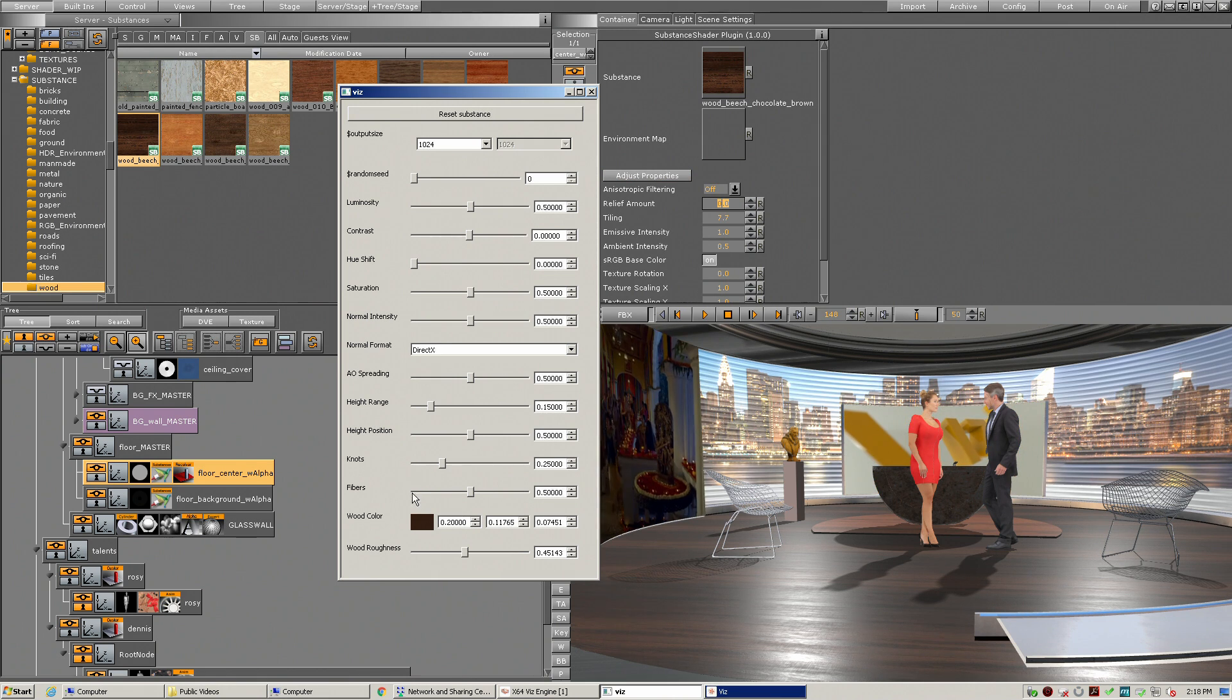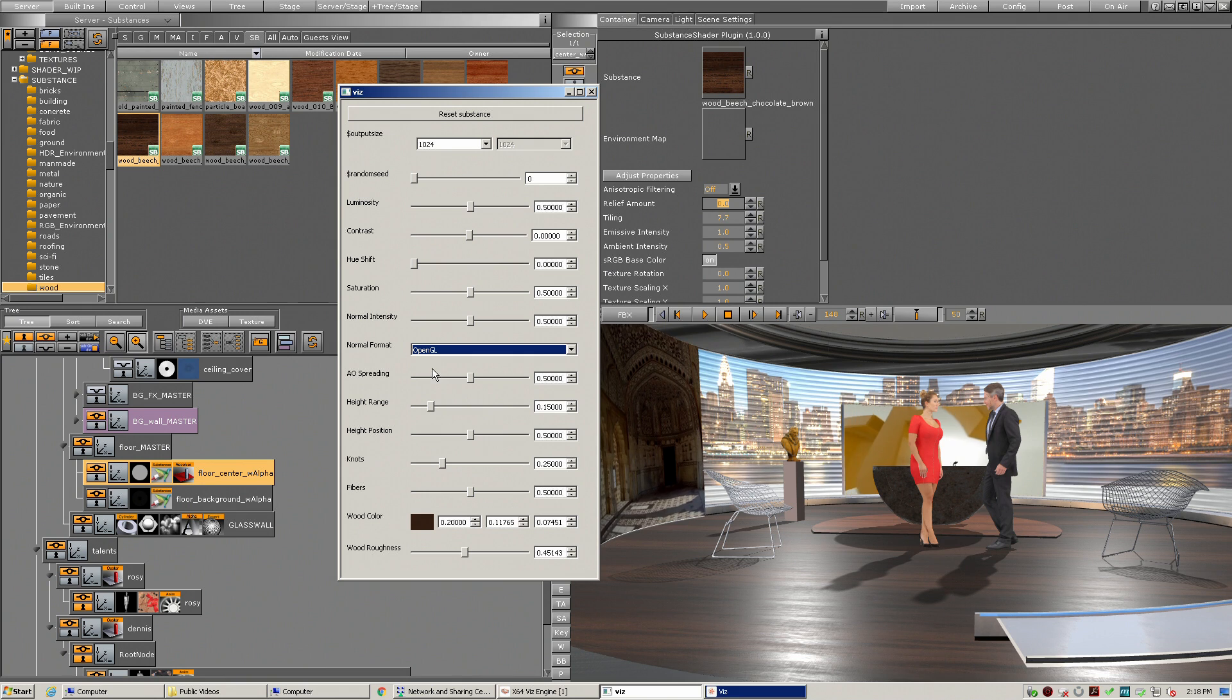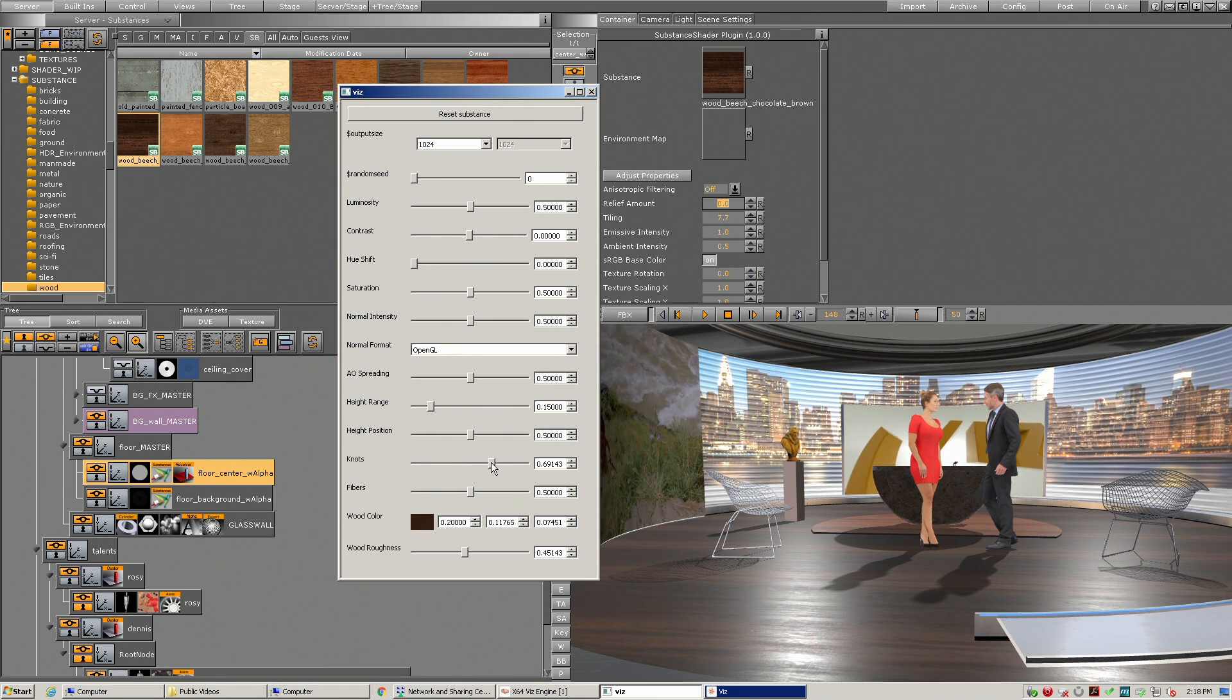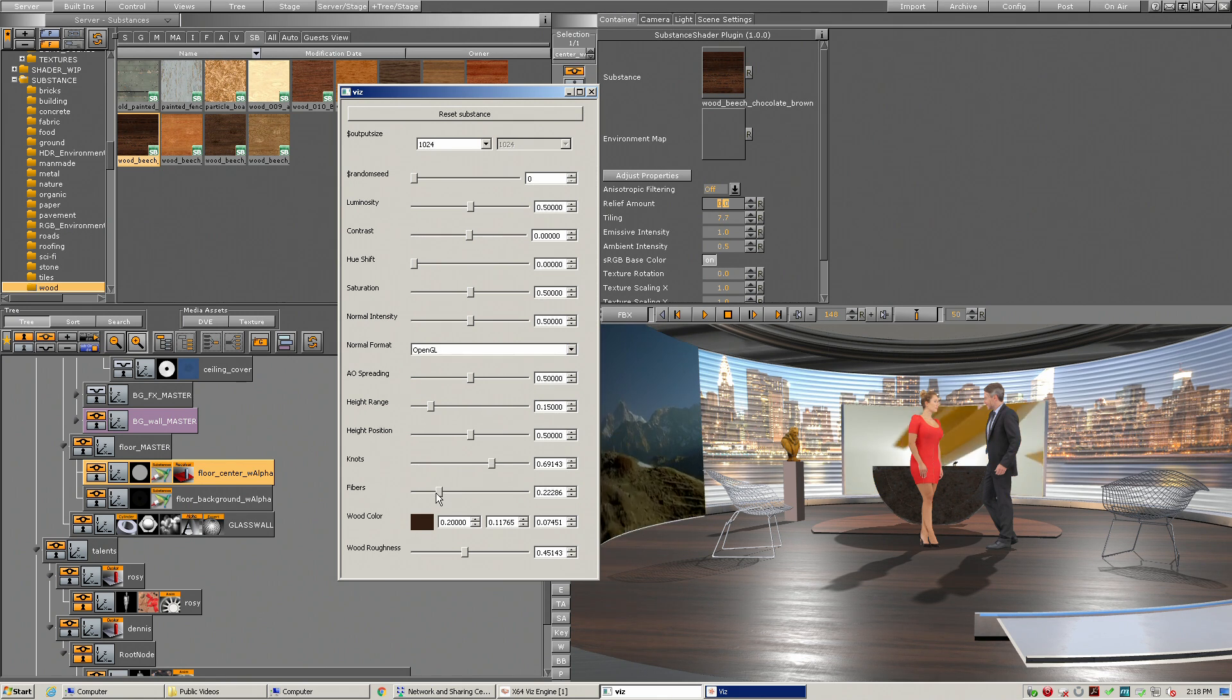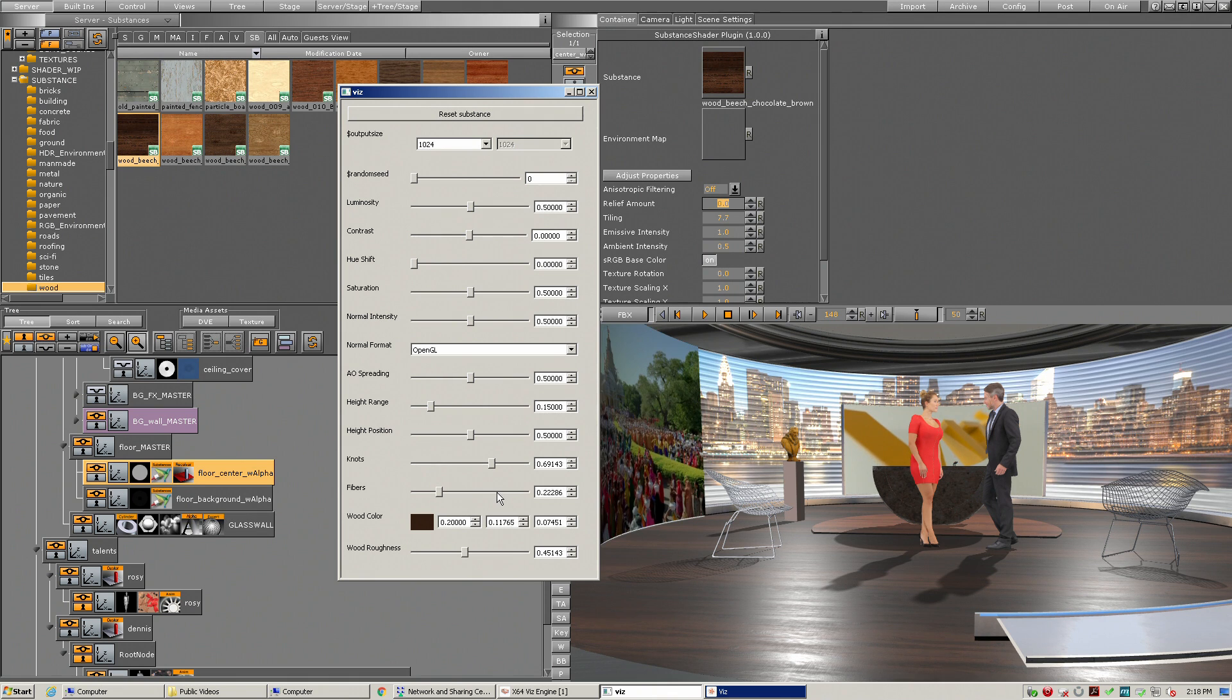So here with this floor I can change the knots as an example, and I can change the fibers. But what if I want to have a complete new floor?